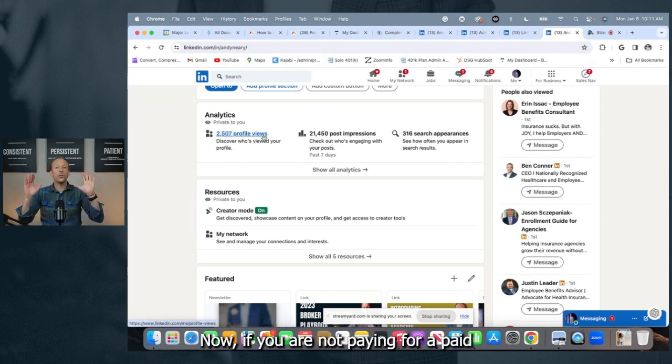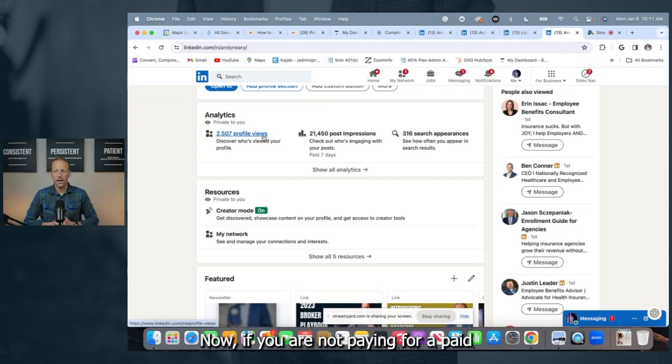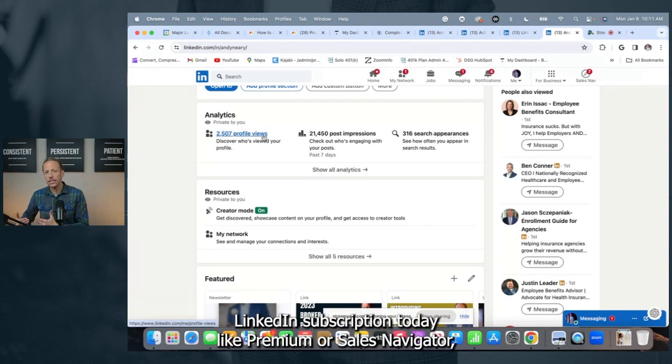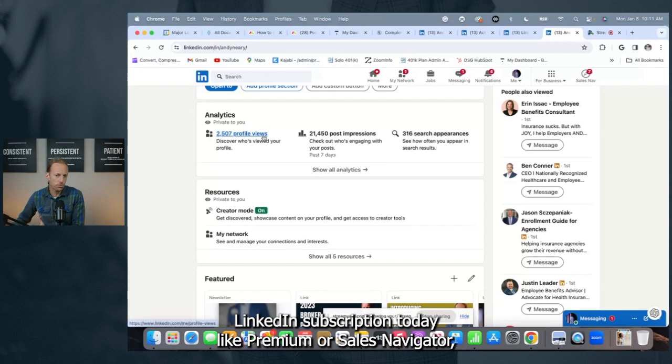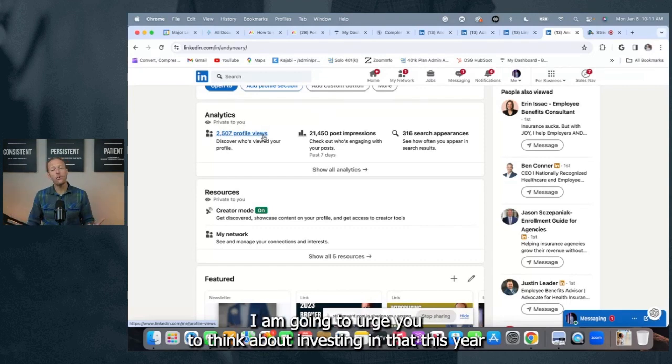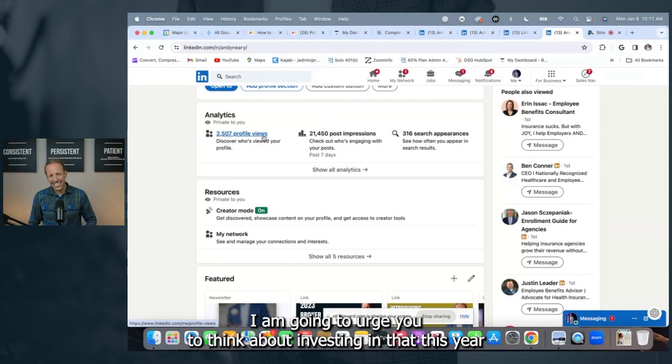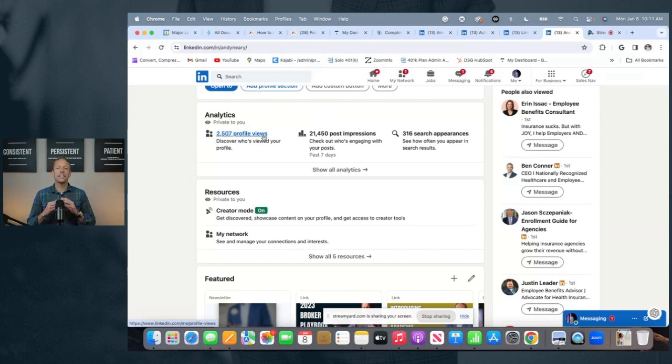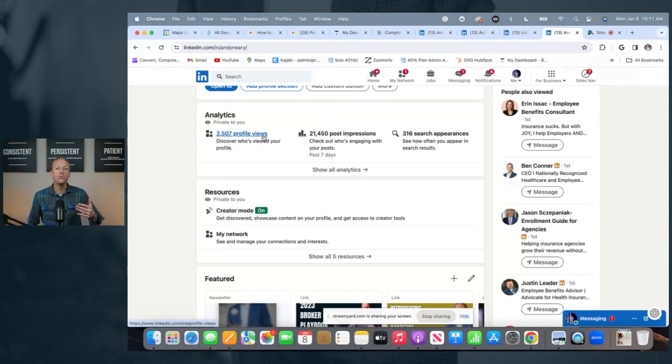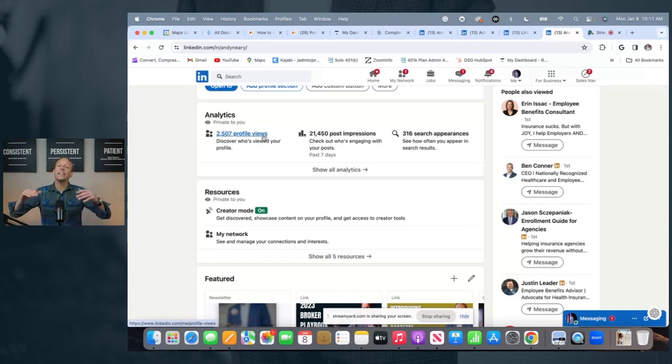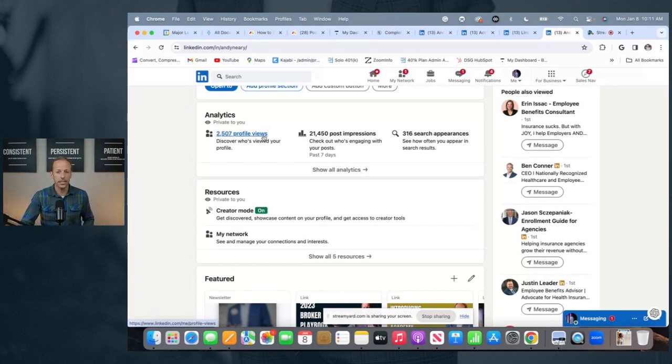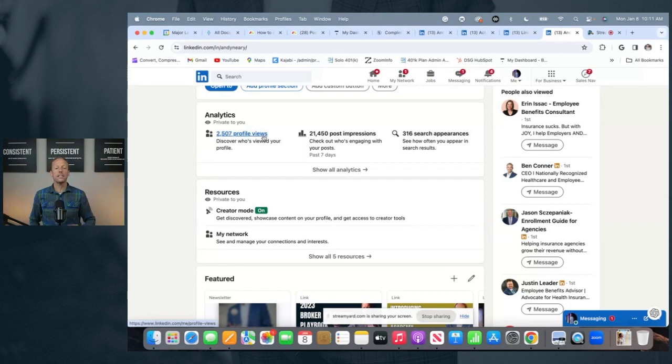Now, if you are not paying for a paid LinkedIn subscription today like Premium or Sales Navigator, I am going to urge you to think about investing in that this year, because it gives you access to additional analytics you do not get with the base subscription that can help you become more effective on LinkedIn. One of those analytics is Profile Views.